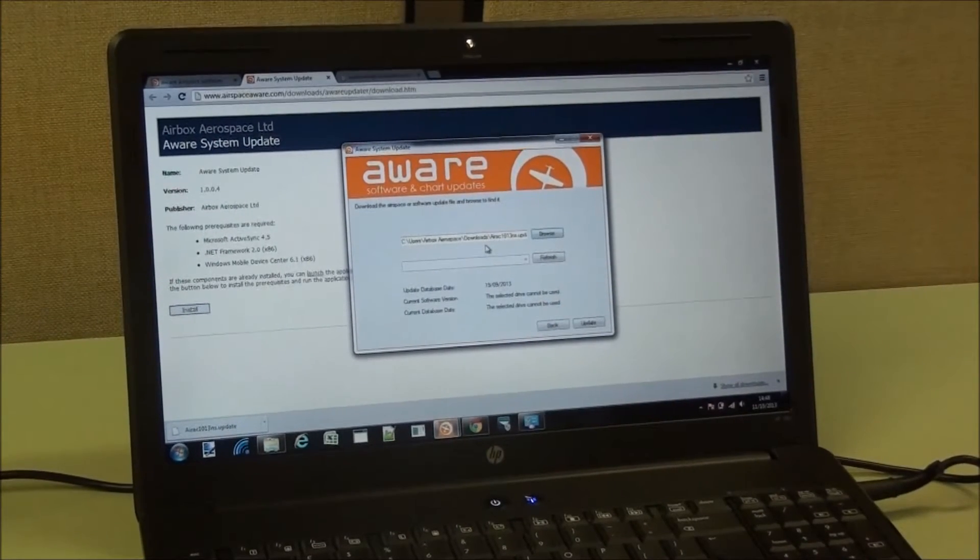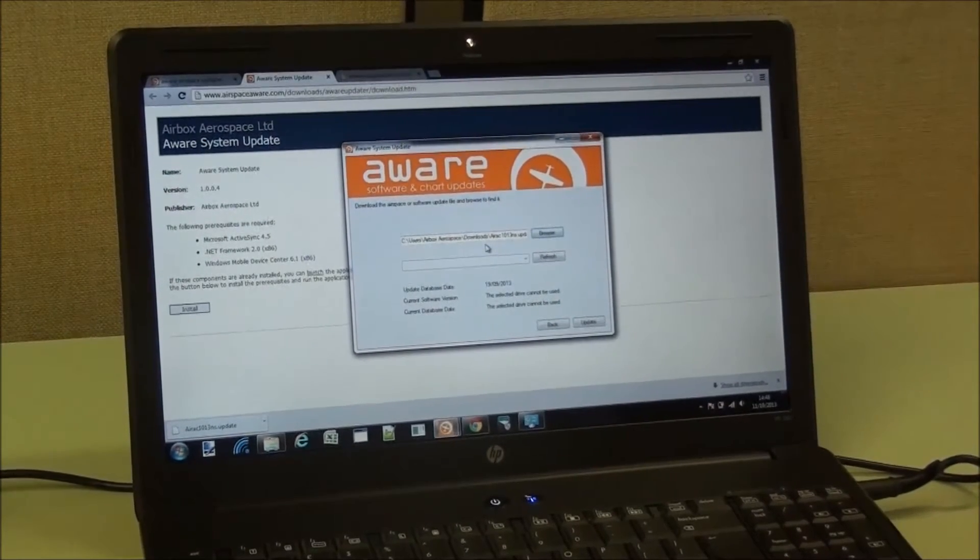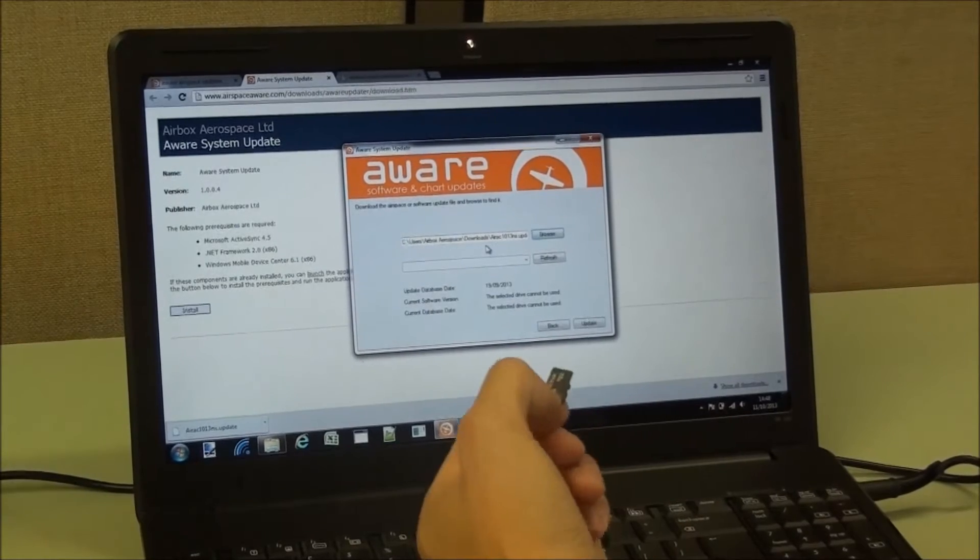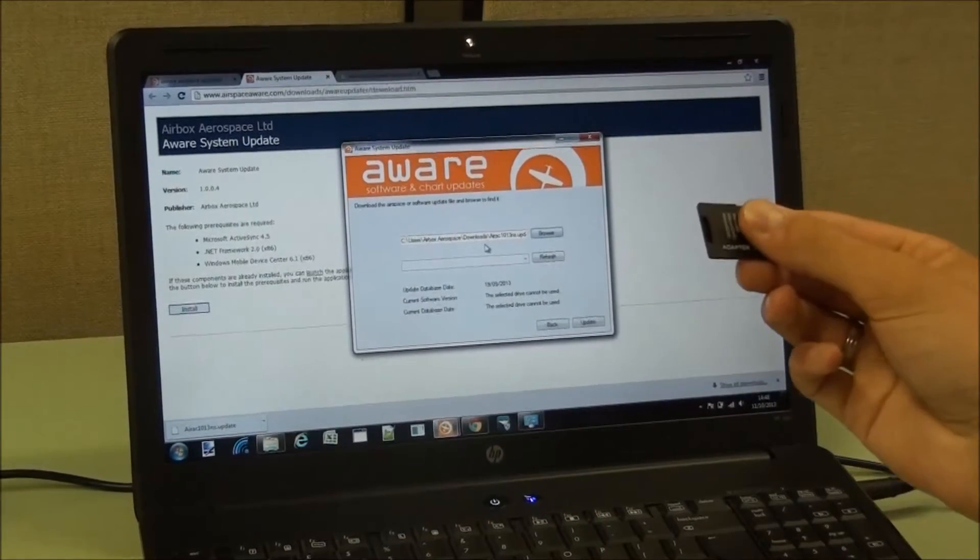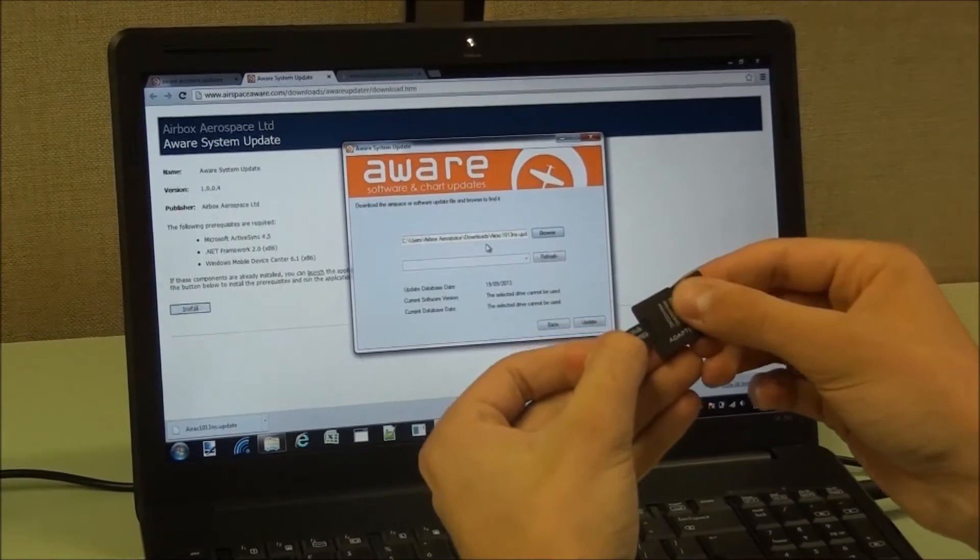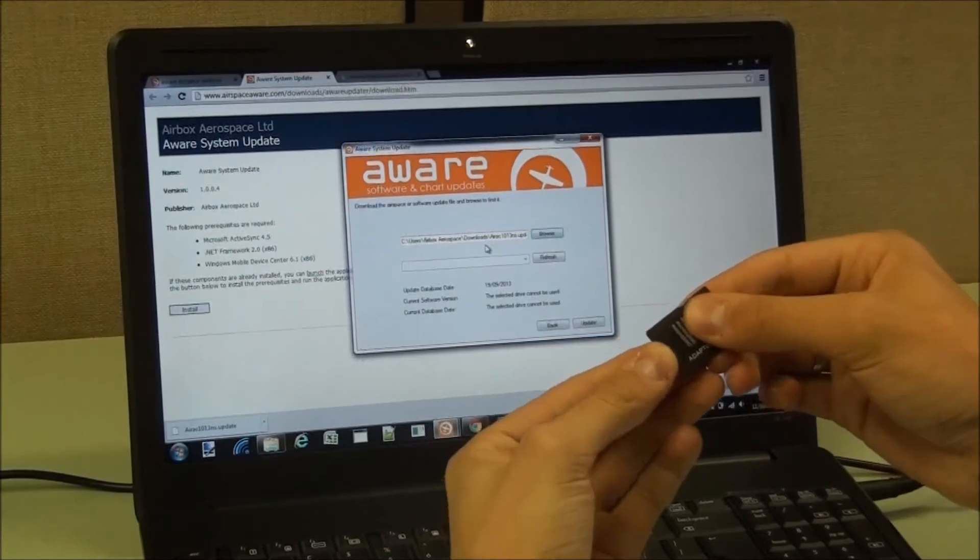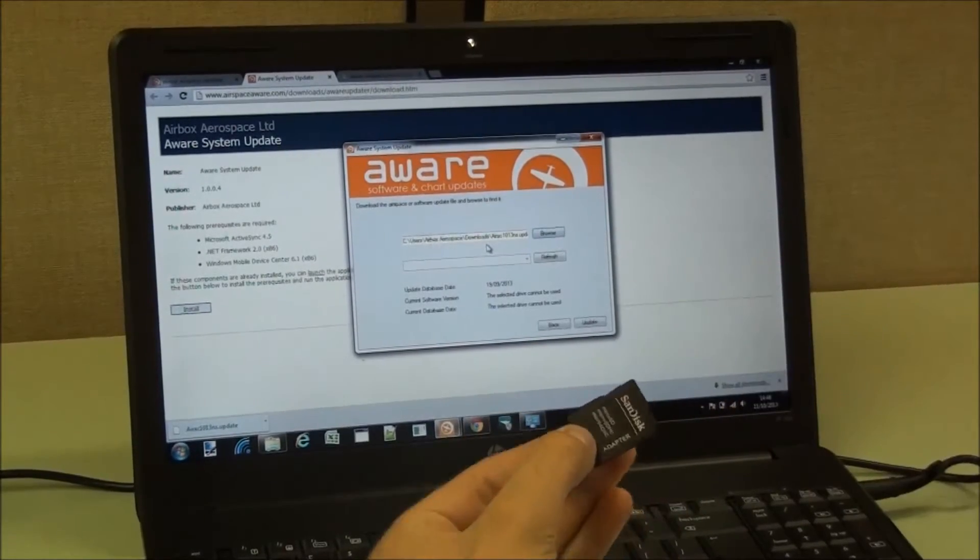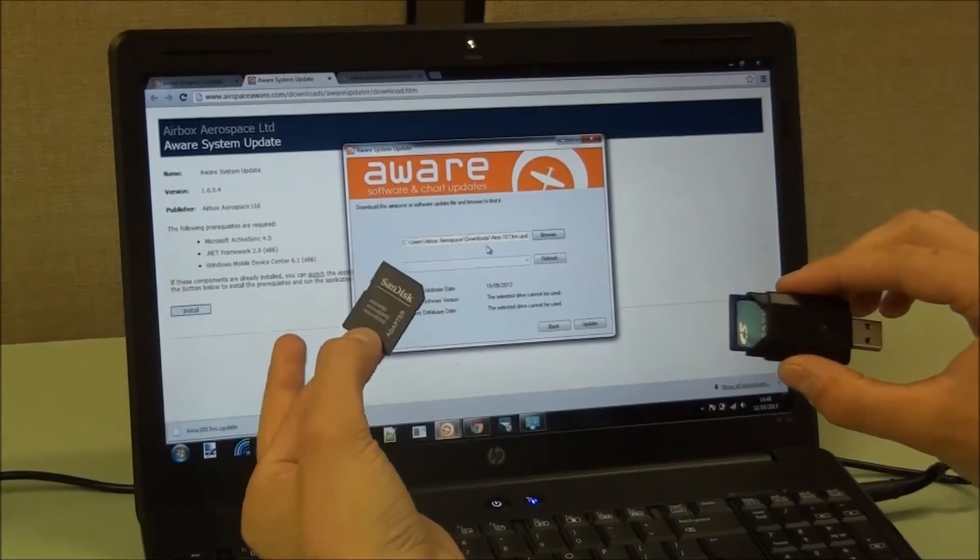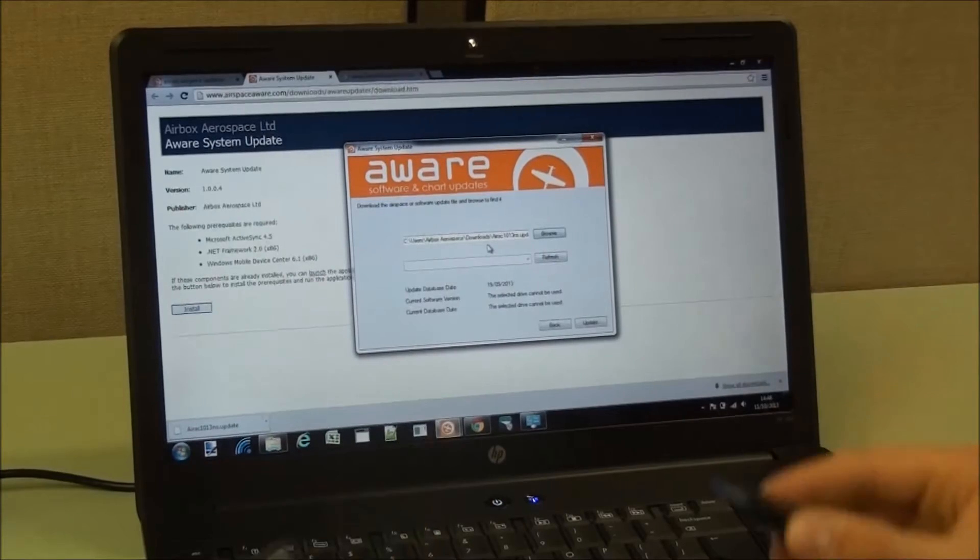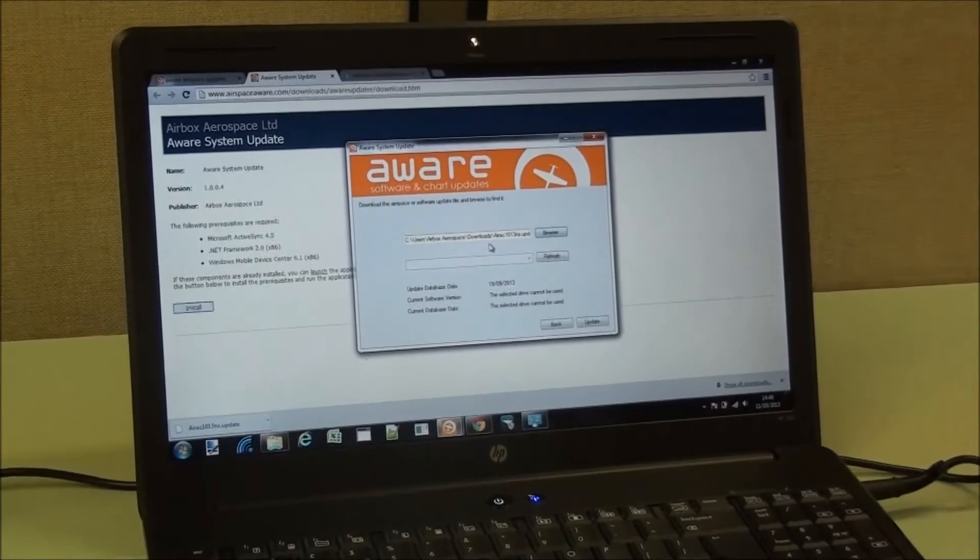For some of the newer AWARE's, you will have a micro SD card, and these will require an adapter, which goes in like so, and that is then the correct size to go into either the reader or into the side of the PC.